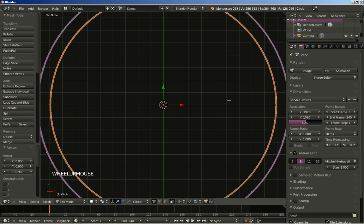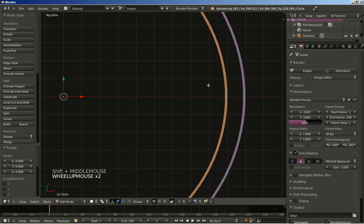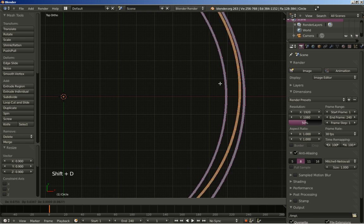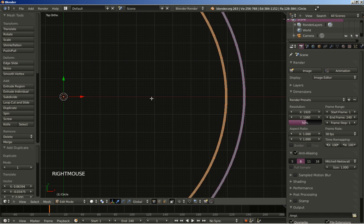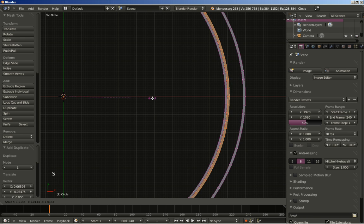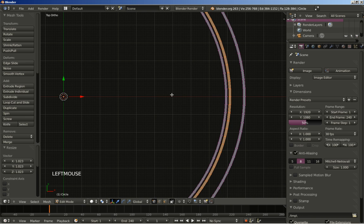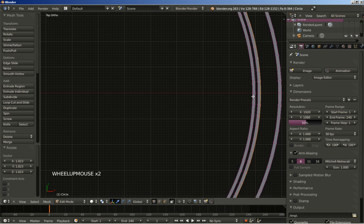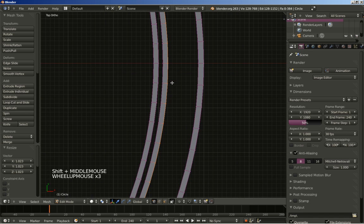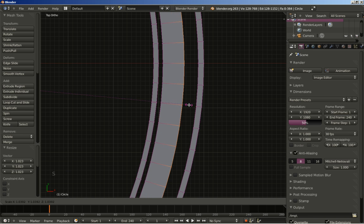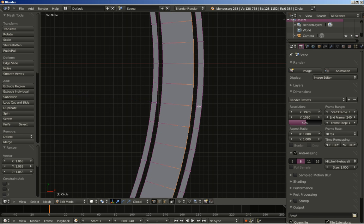I will hit the S key to scale the duplicated ring in a bit. Now I will also hit Shift+D for another duplicate, and scale it up just a bit. Then holding Alt and right clicking to select the outer loop, and I will hit S to scale the outer loop in as well.